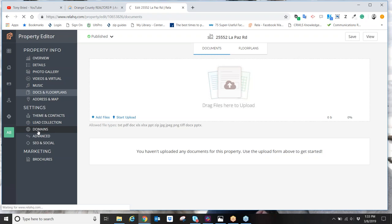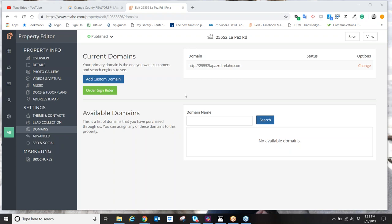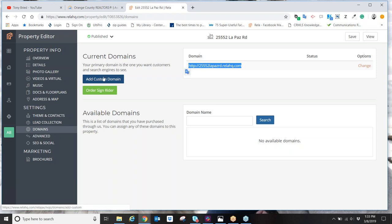Under Domains, just by publishing, you're automatically given a generic default domain name for the property website — typically the address of the property dot RELAHQ.com, because they're hosting it. There's no charge to have a domain name. If you've already purchased a domain name, you can upload it and they'll tie that domain name to the property website. Or you can add a custom domain name, which may cost about $15 to create.